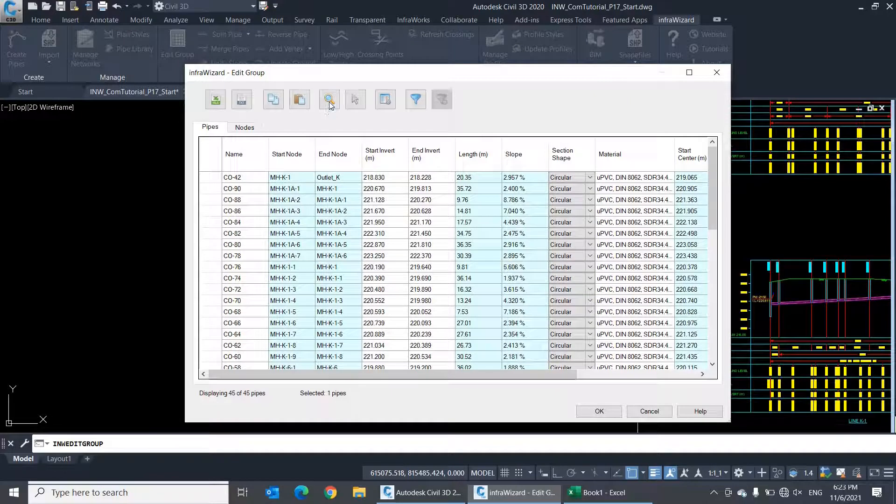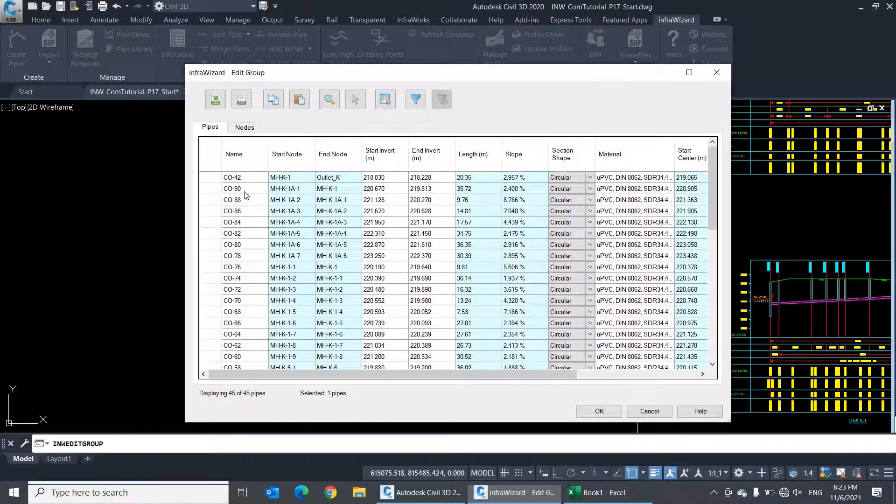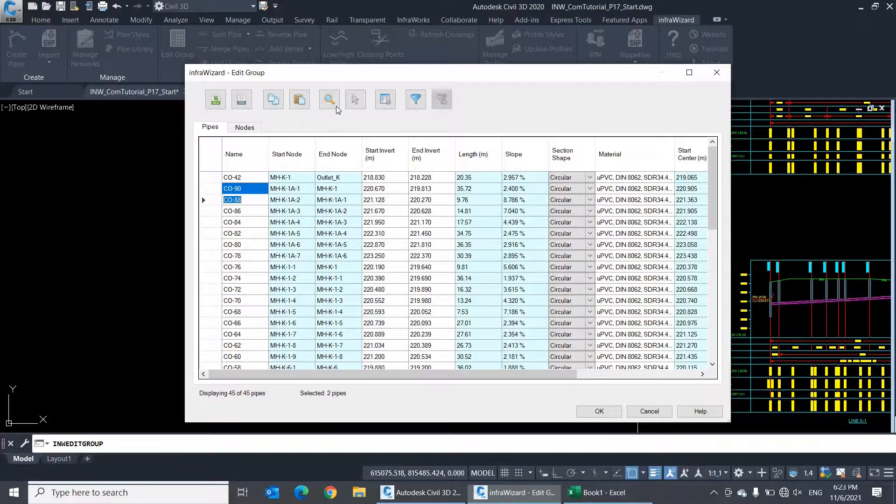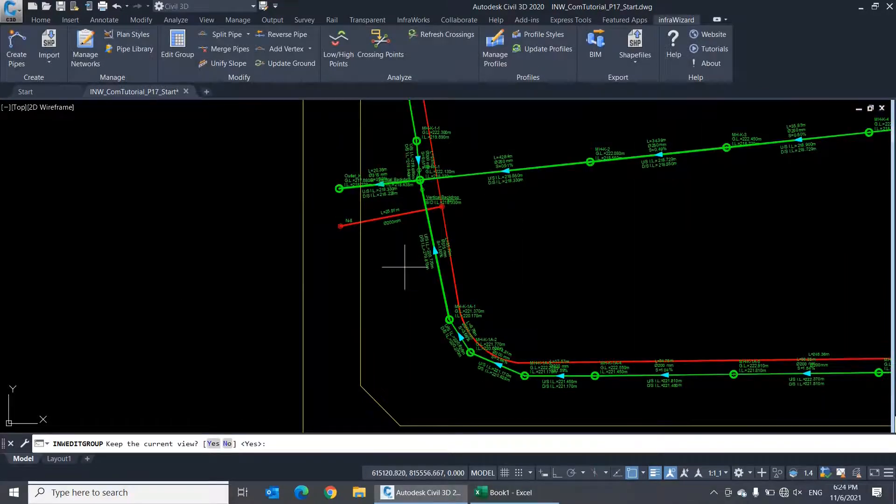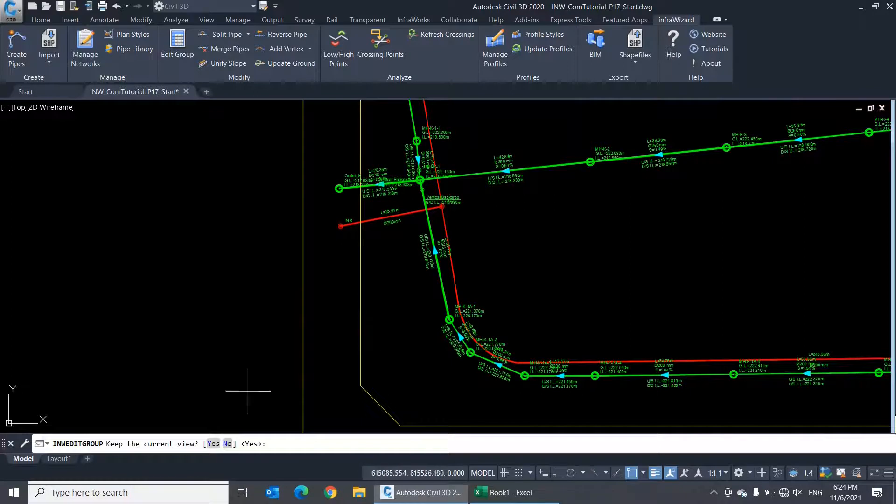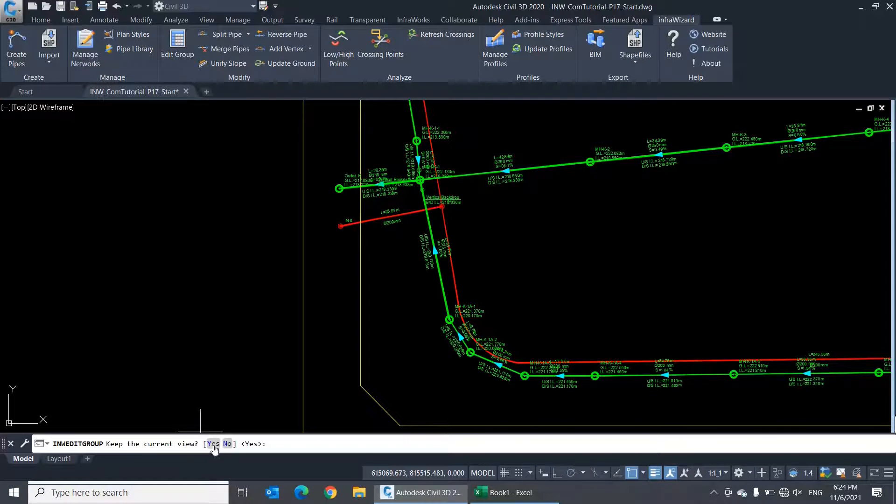You can use the option Zoom to Elements to zoom to the selected elements in the table on the drawing. Once displayed, InfraWizard will ask you if you'd like to keep this current view after closing the Edit Group dialog or restore the original view. I'll select Yes.